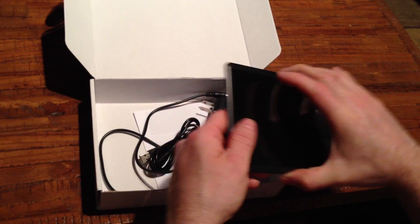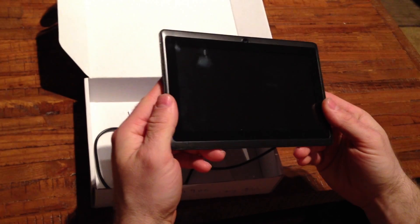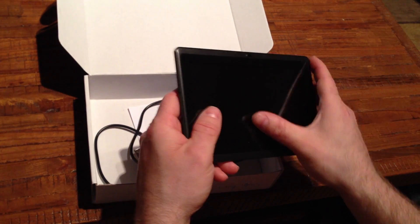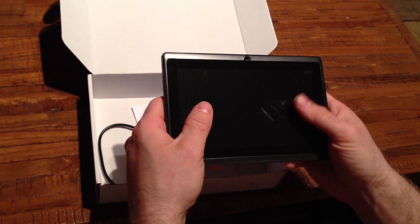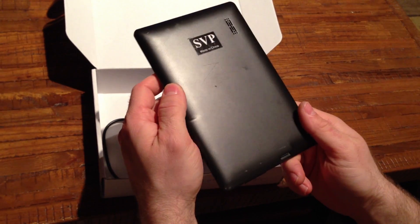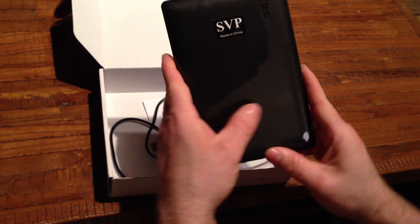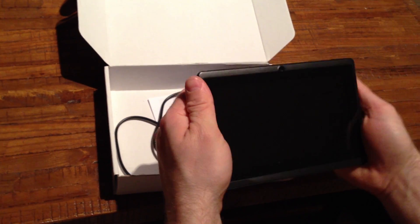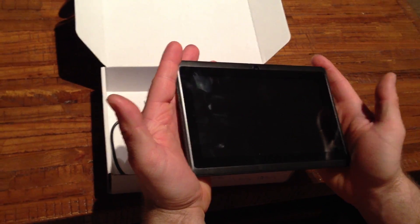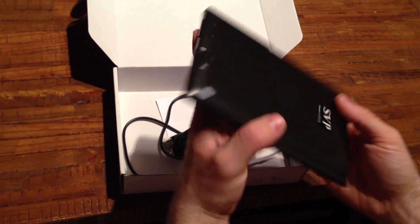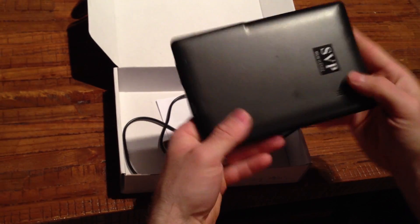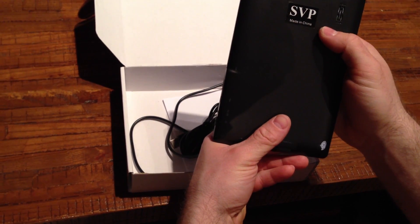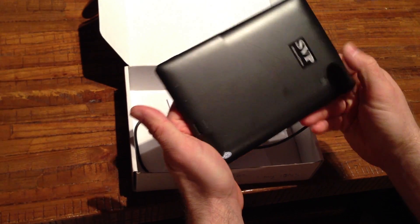This thing weighs 9.5 ounces, it's got a decent plastic screen, the body is metallic grey, it's got some sharp edges, it's not the greatest. You can see their nice big branded sticker SVP made in China. There's your speaker.